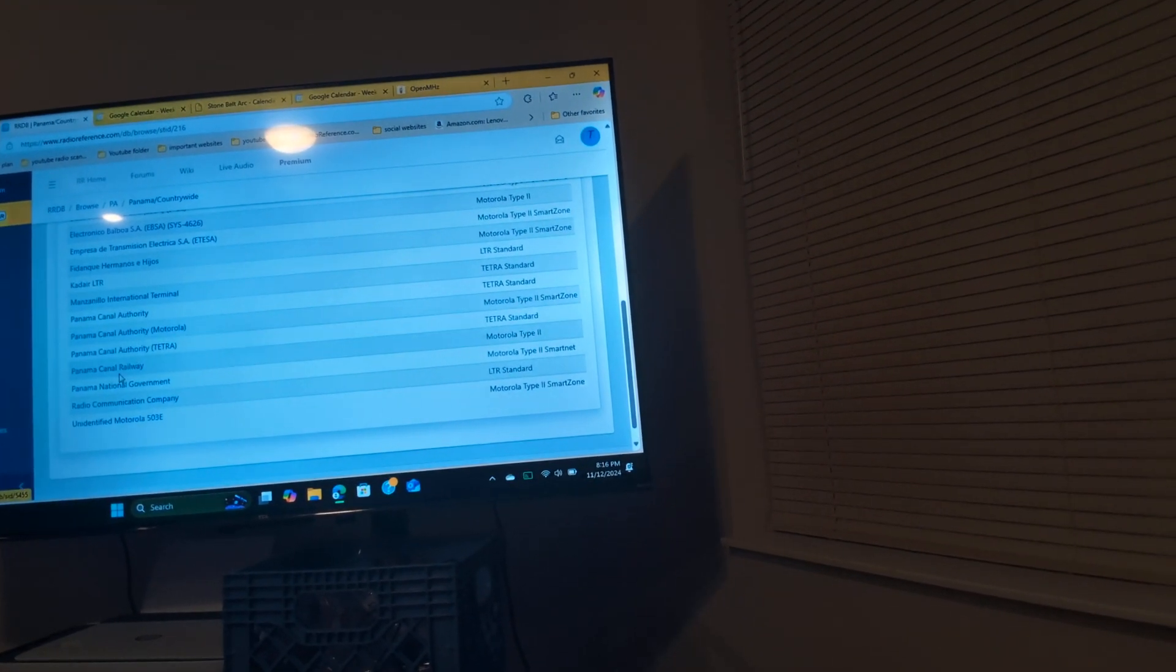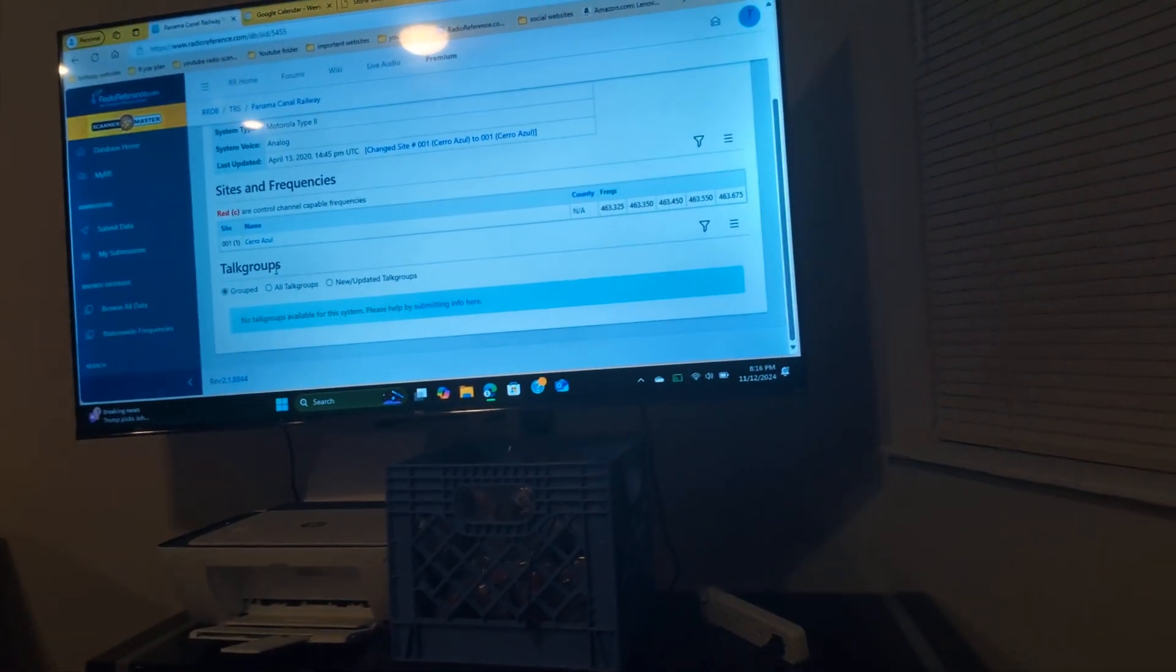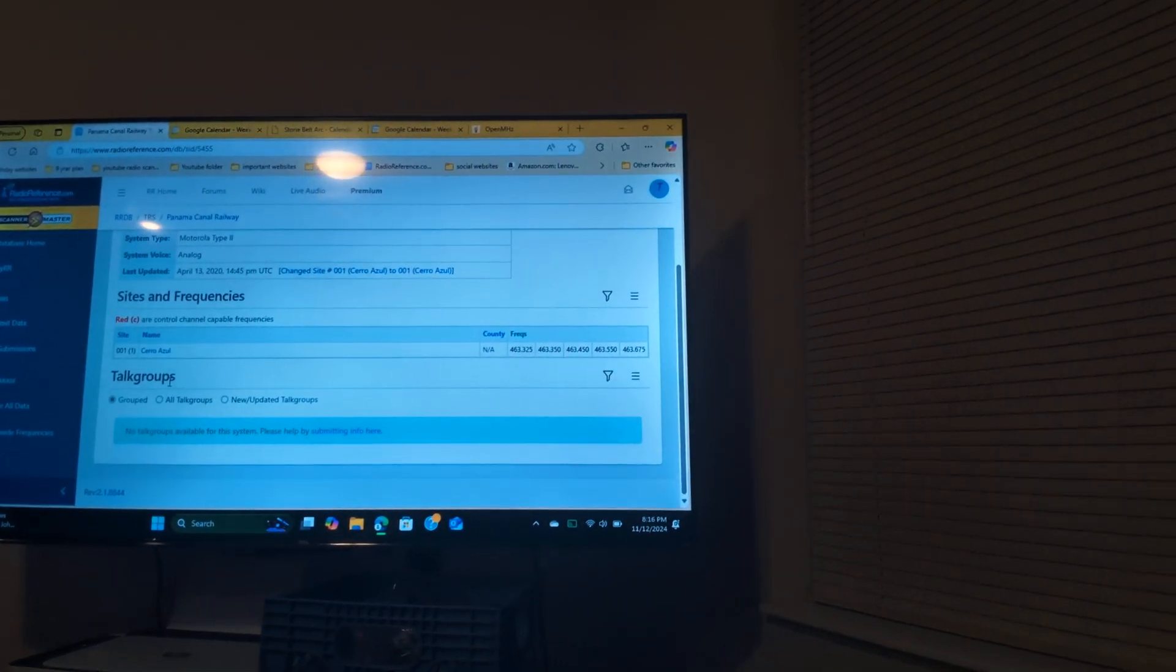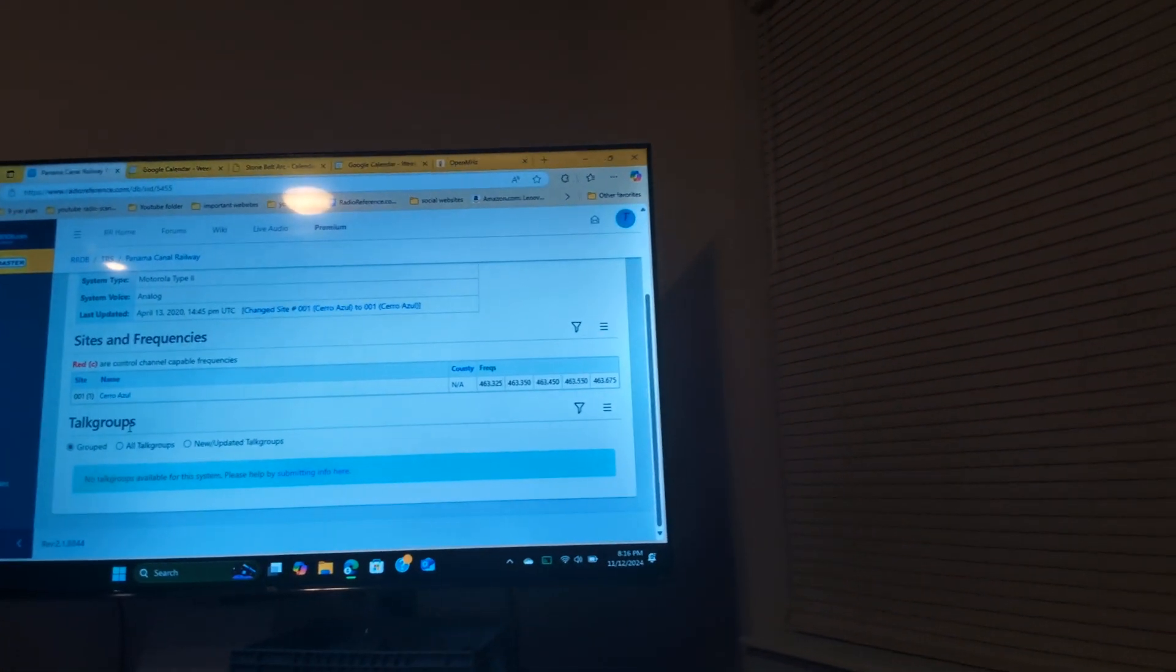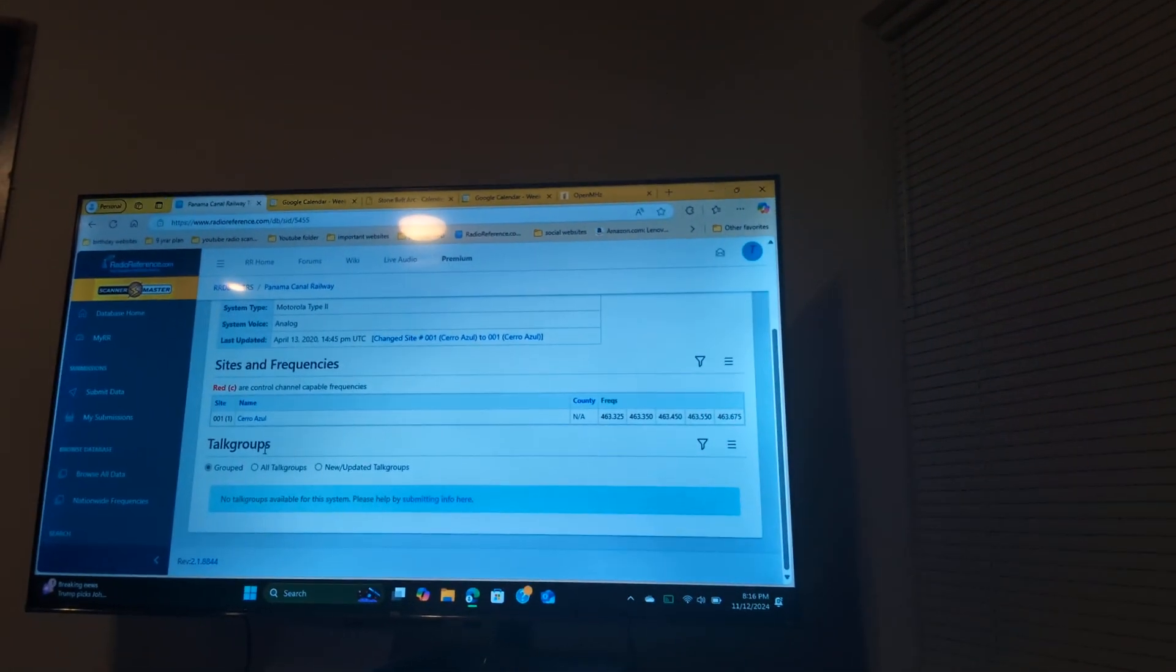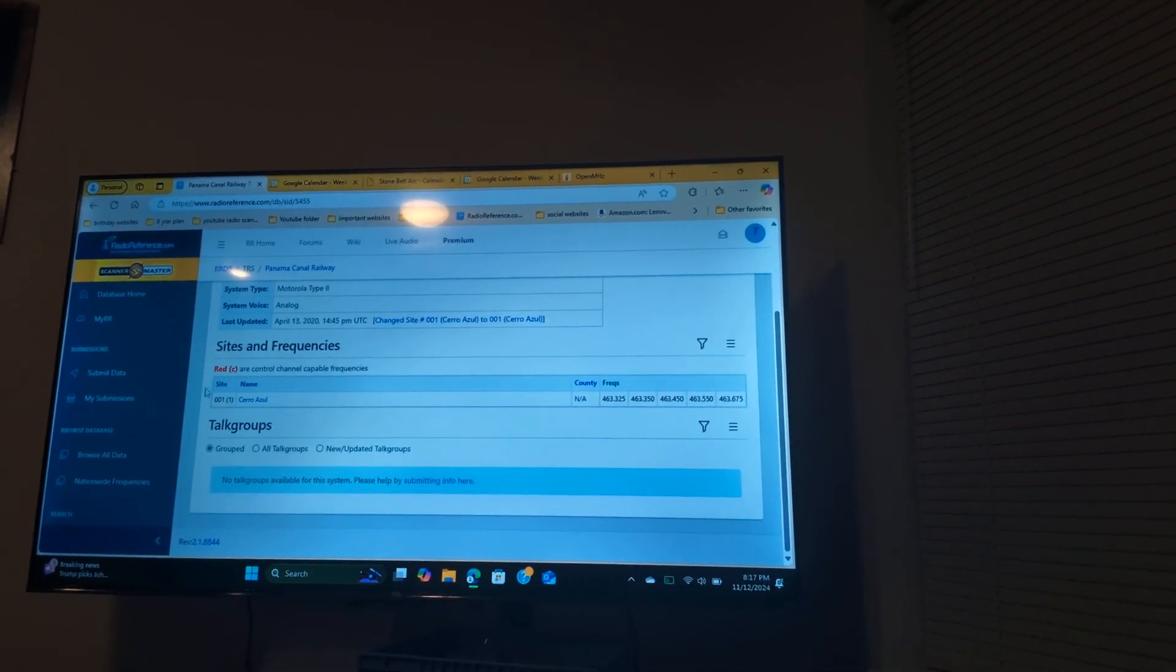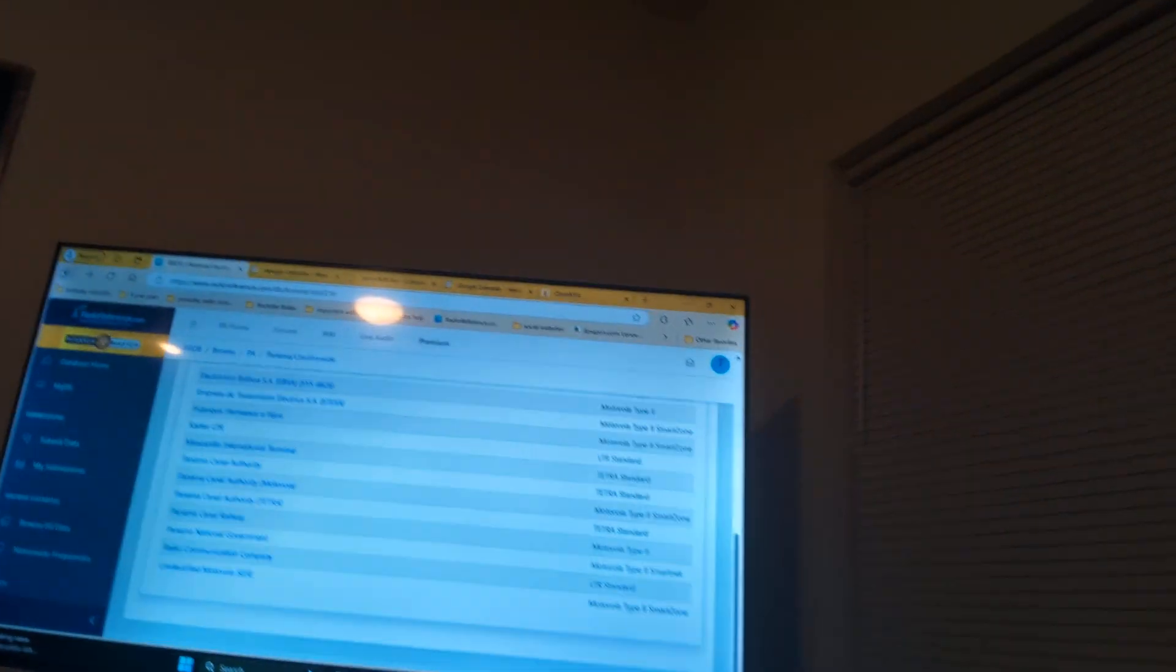If we go here to the Panama Canal Railroad, you think the radio scanner feeds on these websites would work a lot better with more people listening to them. But they don't even give out this right here. This is important right here, just to show the talk groups and stuff.